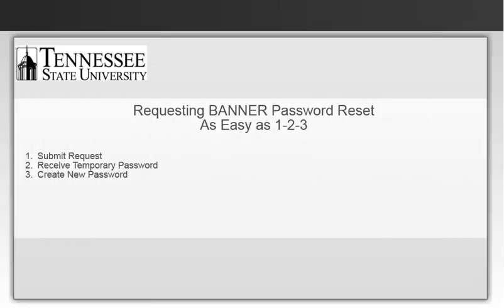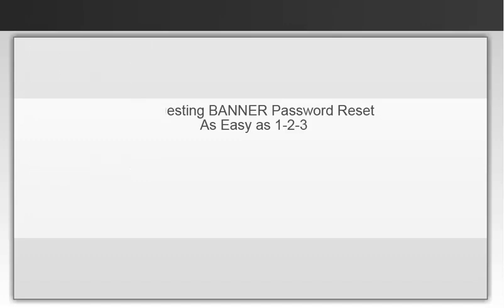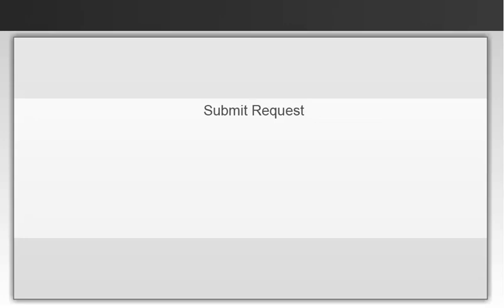This short video will walk you through the steps of submitting a Banner password reset and creating a new password. Step 1 is to submit your request.